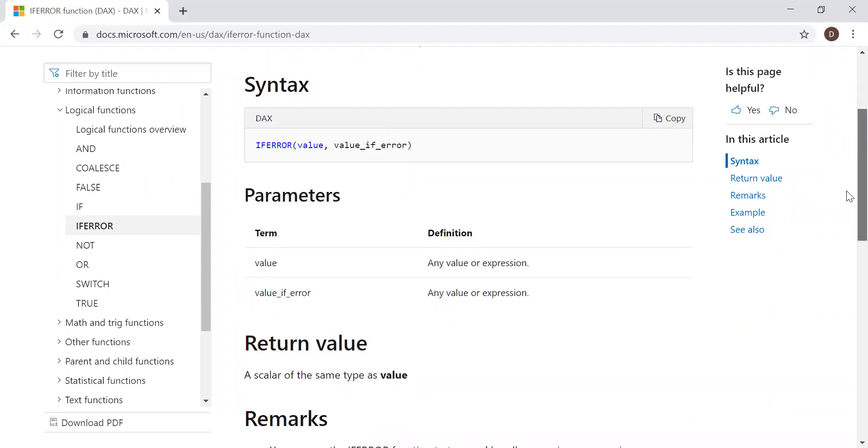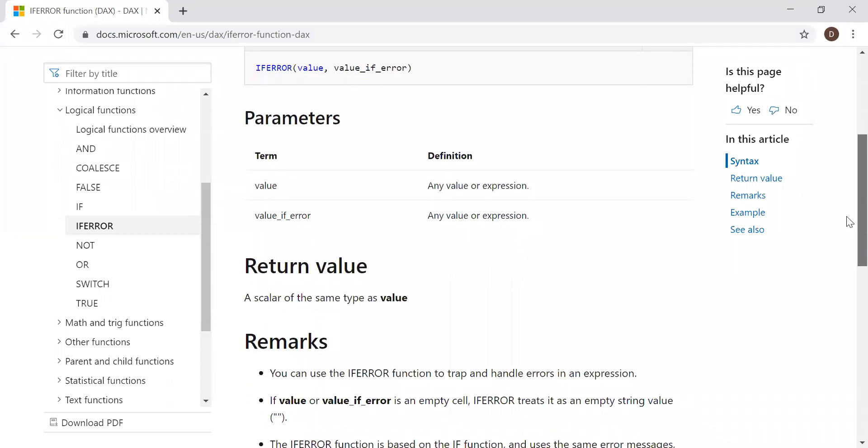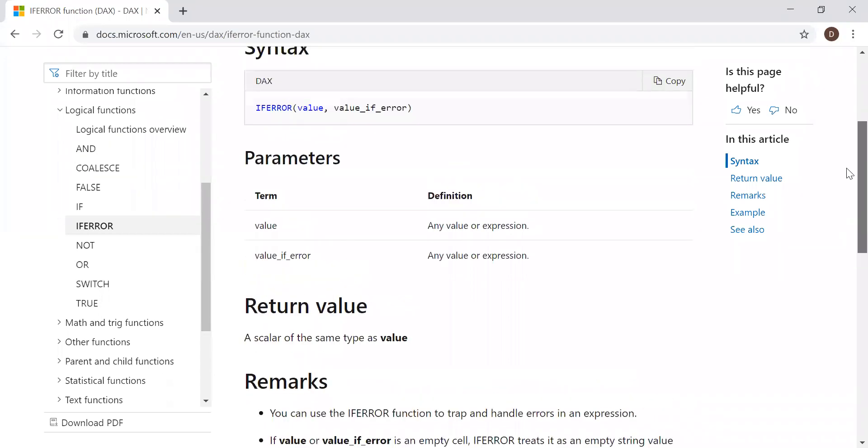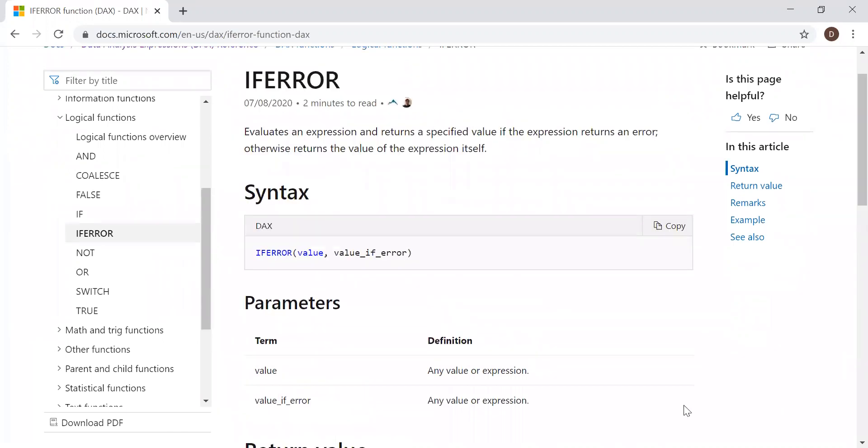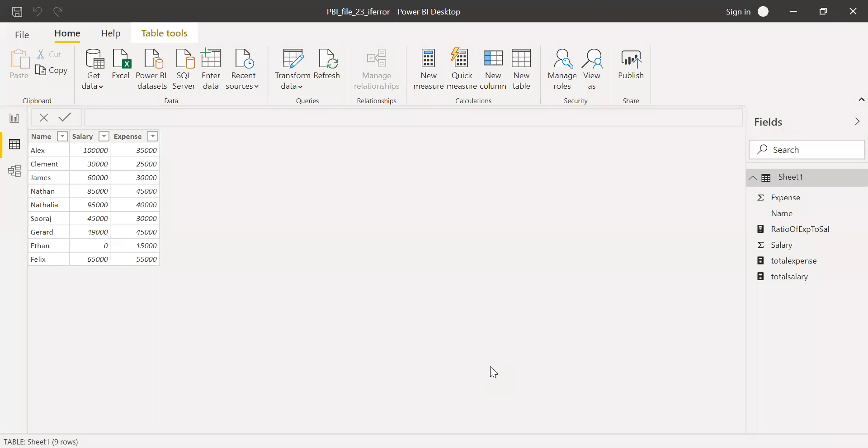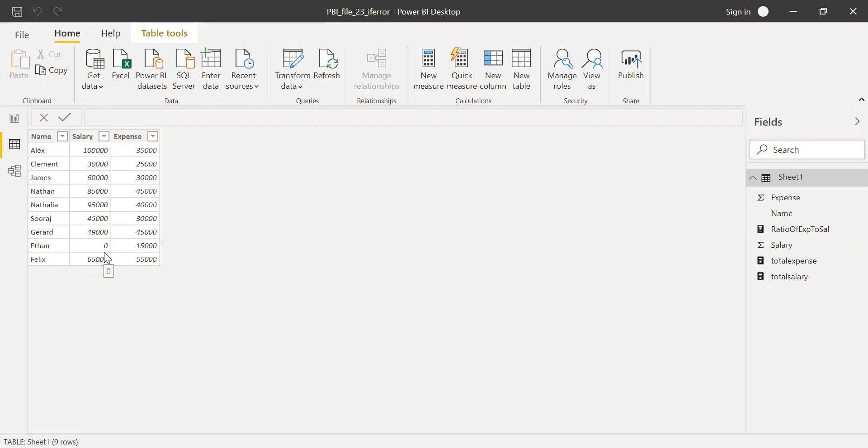So let's quickly load some sample data into Power BI and then try to experiment with various scenarios. I have the dataset here. It's very simple. I have the name and then salary and expense. Purposely I kept one of the fields as zero, especially the salary, which we'll be using as a denominator to do a division and then see how we can handle these kind of situations.